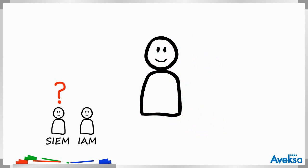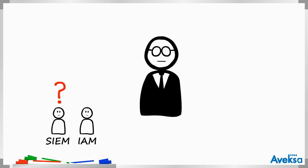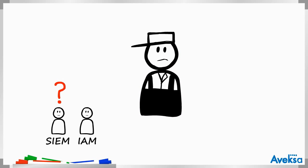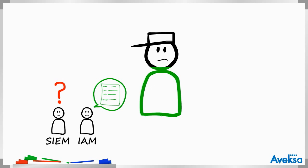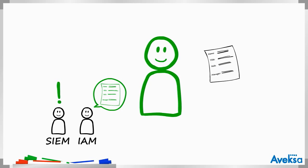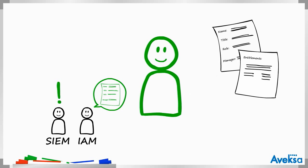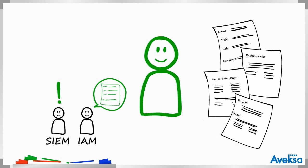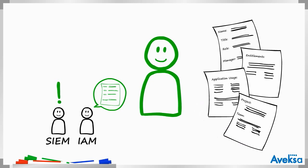SIEM analysts have no way of knowing if an event belongs to the CFO or a recently terminated contractor. IAM, on the other hand, can tell SIEM analysts exactly who that event belongs to and everything about their role, entitlements, application access, and reporting chain, to name a few.